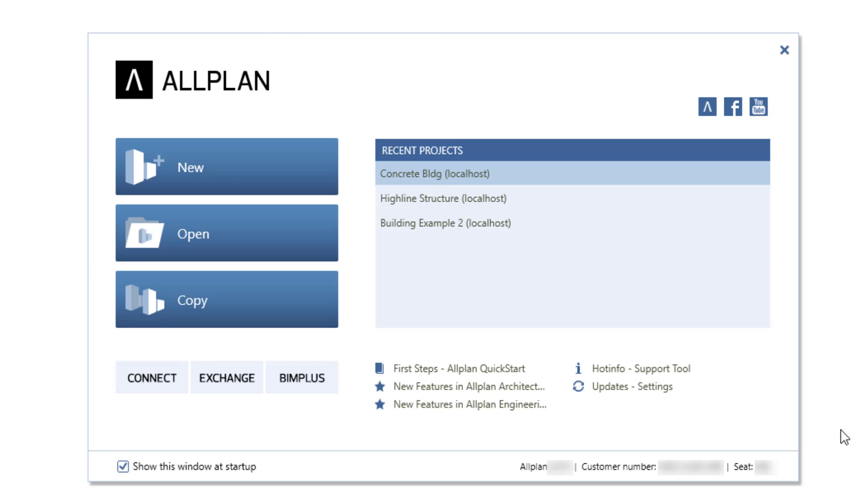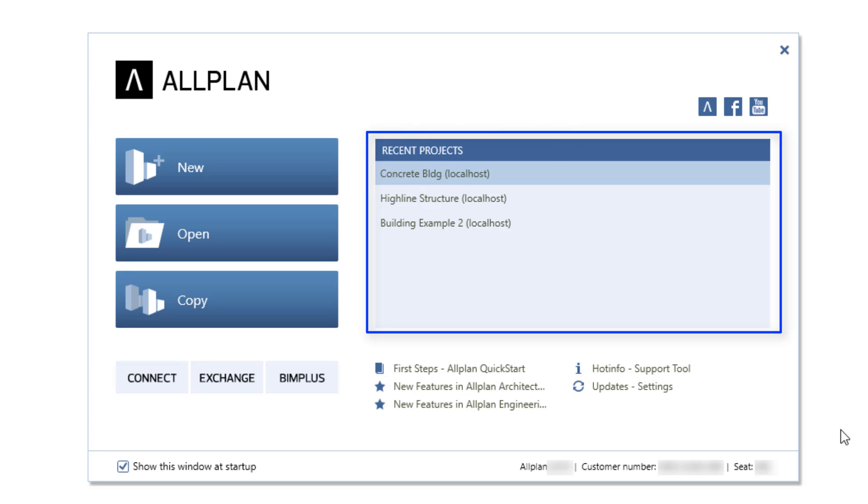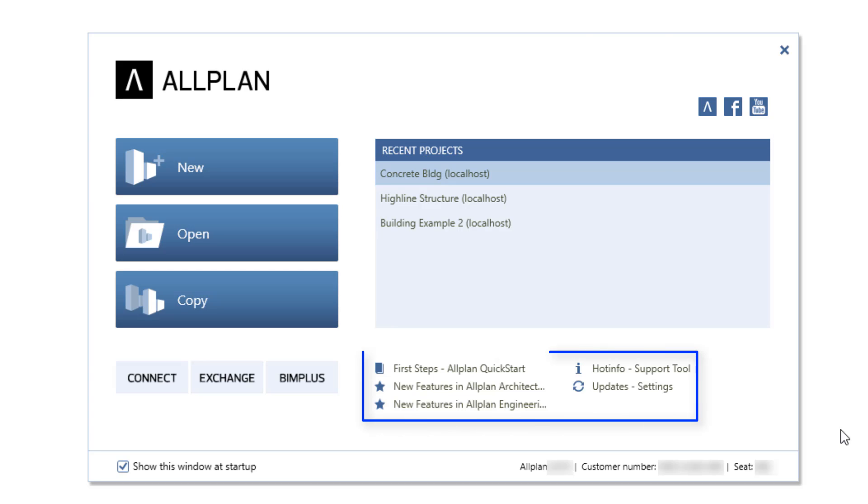For quick access, the most recent projects will be listed here. Below, you will find useful tips and explanations about new functions.